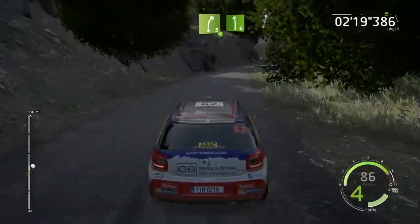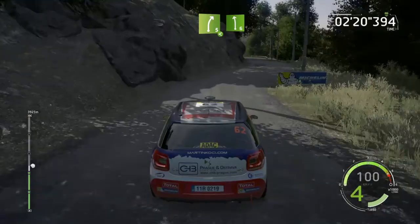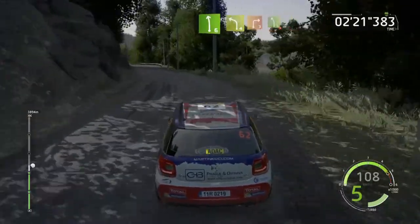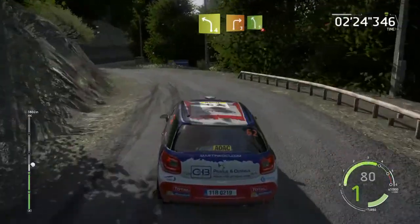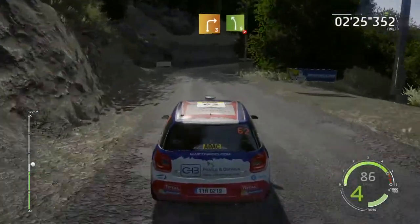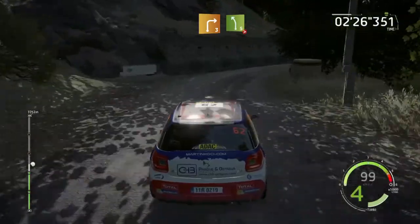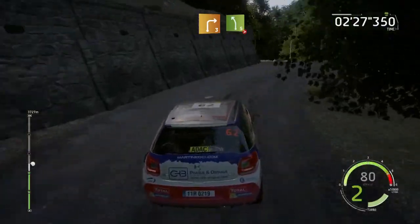Into left 6, 30, left 4, short, keep in, and right 3, keep in, into left 5, tightens 4, definitely don't cut.